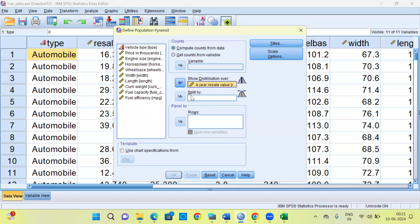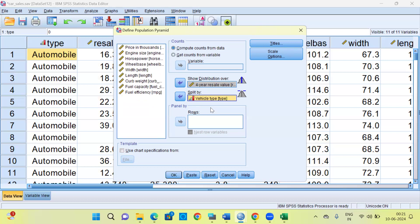The next option is 'Split by' — SPSS is asking what are the two groups based on which you want to compare the resale value. The first variable is Vehicle Type, so I'll select Vehicle Type and push it under the Split By option. This gives the distribution of resale value for automobiles and trucks. You can also select other parameters like price, engine size, or horsepower. Then click OK.